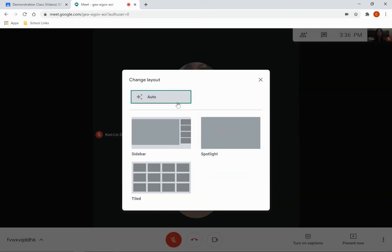Usually it's set to Auto. Sometimes that's the best, sometimes it's not. So depending on what you need to change it to by what's going on in the classroom, you would come here and make a fix.